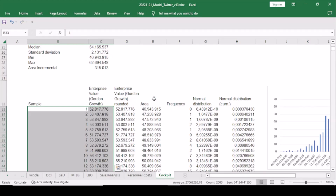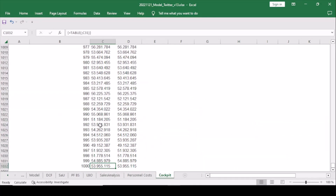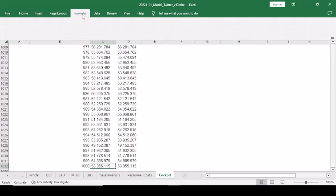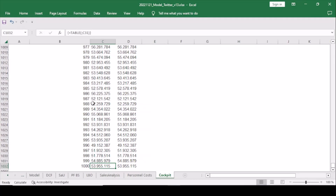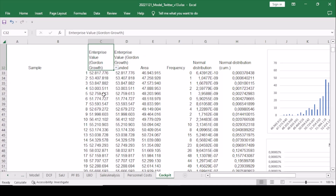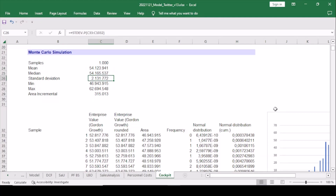And here we go — sorry for the long waiting time, but as you can see we did manage to calculate 1,000 samples. To save time going forward, we change to manual calculation options. Now you have different values, and as you can see from the statistics here, we have calculated a mean of approximately 54 billion US dollars with a standard deviation of around 2.1 to 2.2 billion.